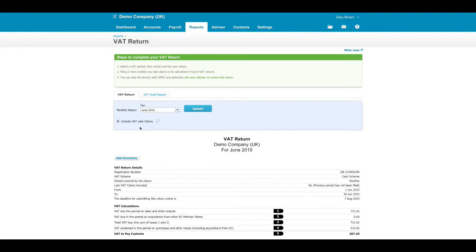The Include VAT Late Claims button should always be ticked as this makes sure that if any items have been posted into the previous period, subsequent to the previous return being done, they will still be caught.